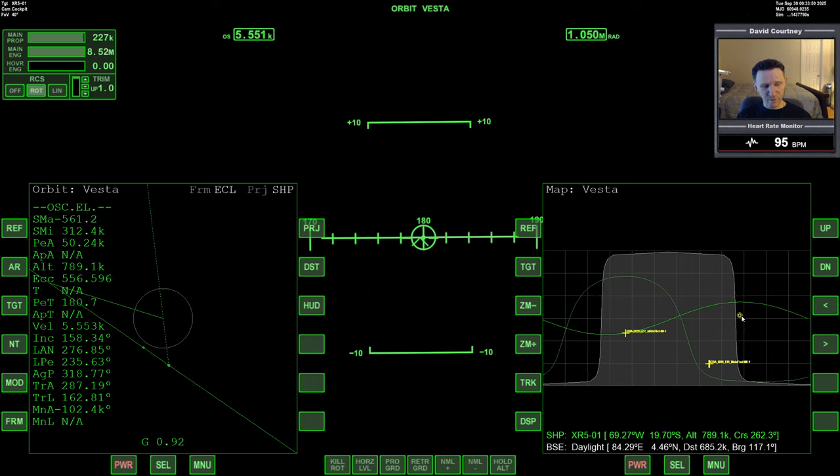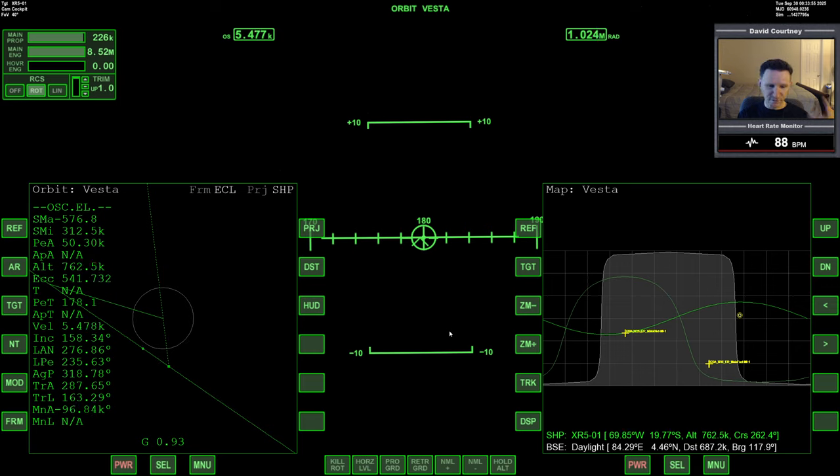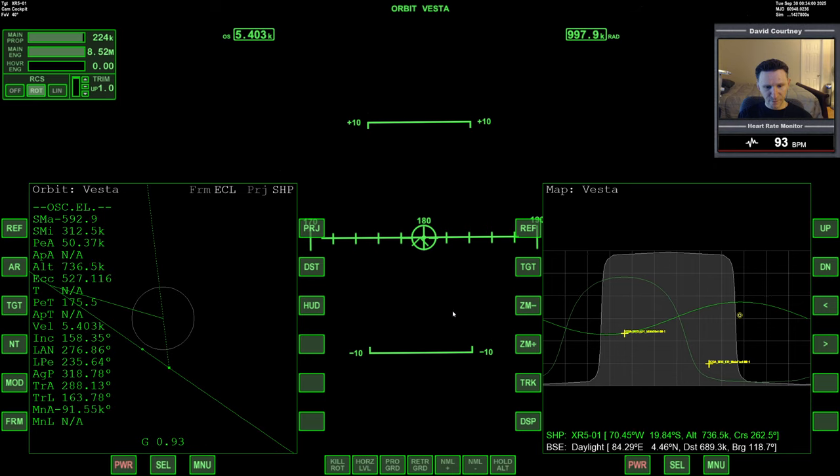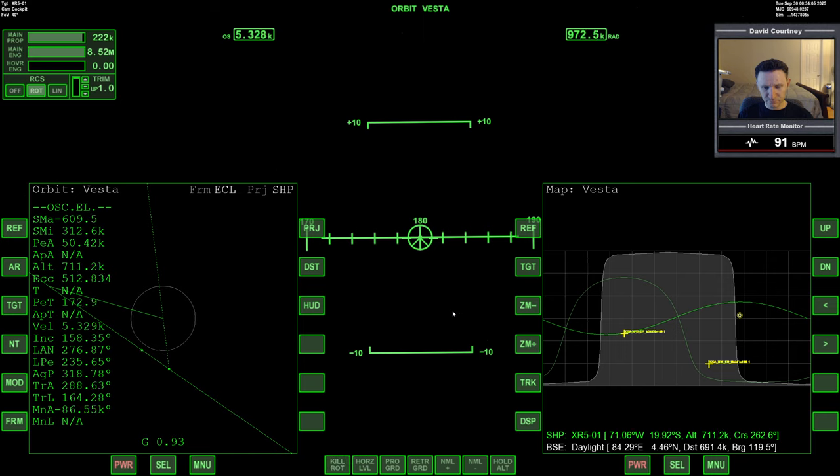But once we're in orbit around Vesta, we can just orbit two or three times and it'll be in the light.